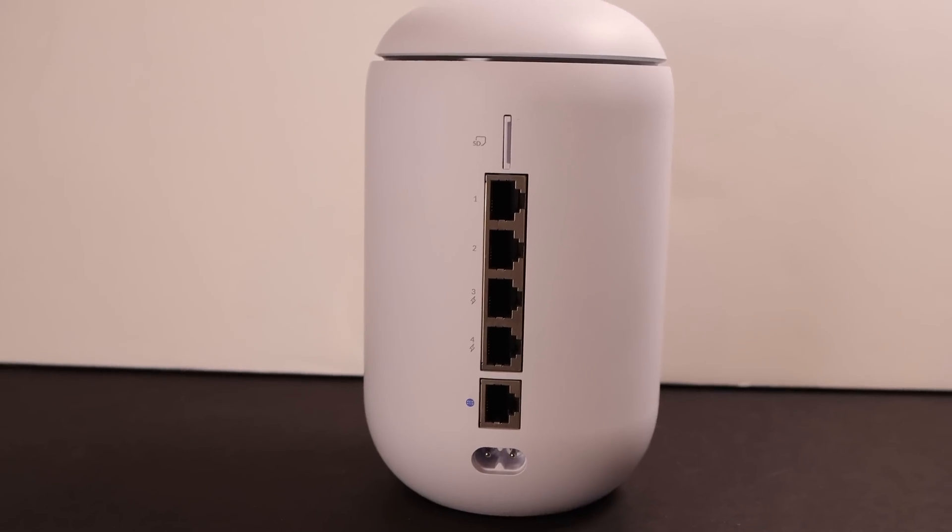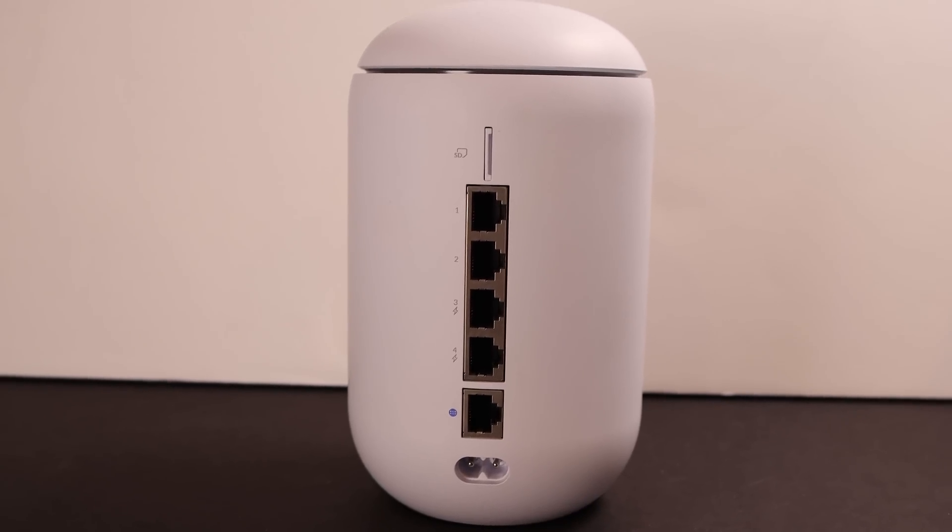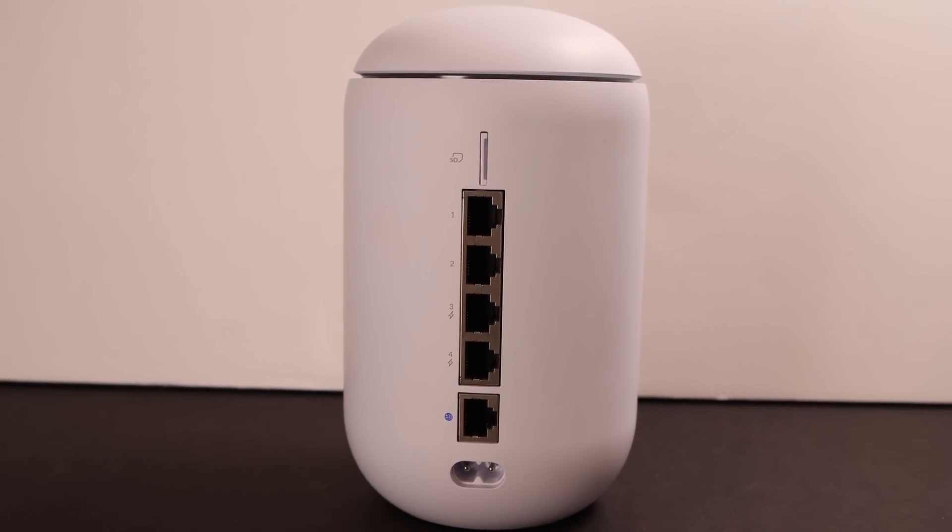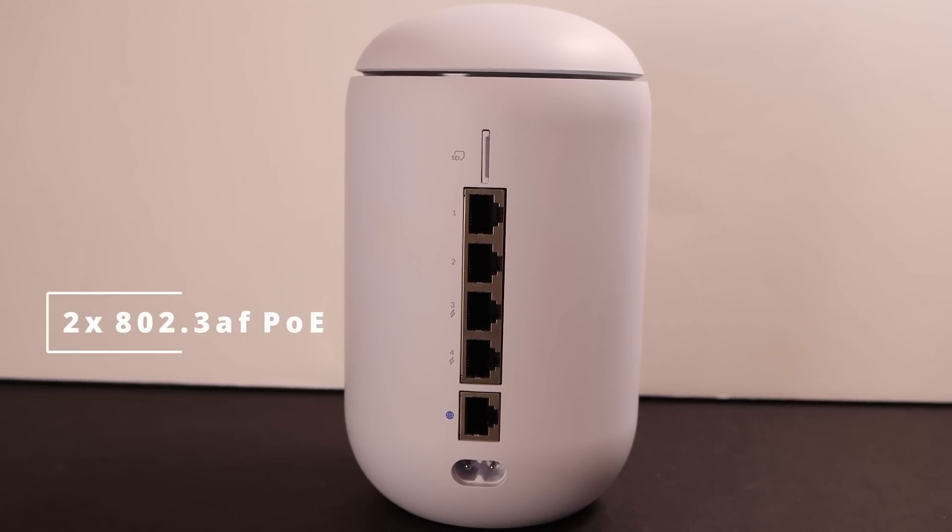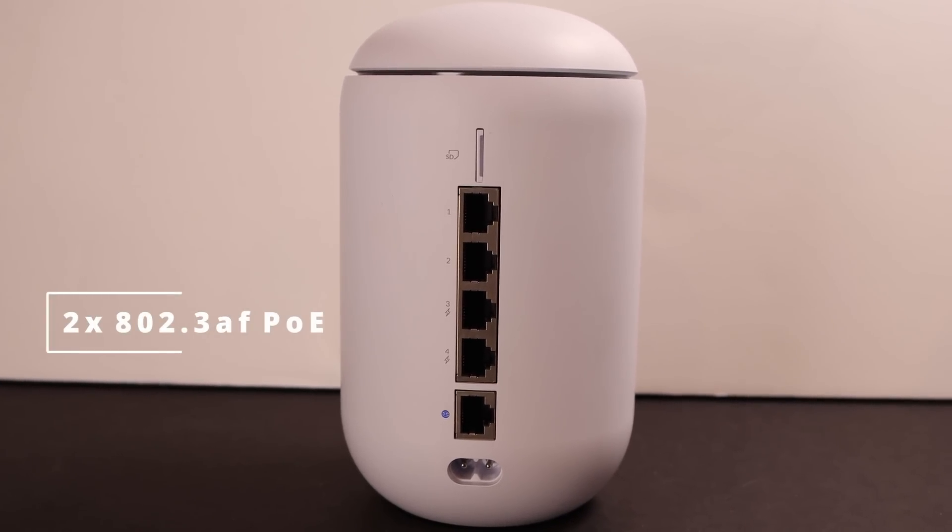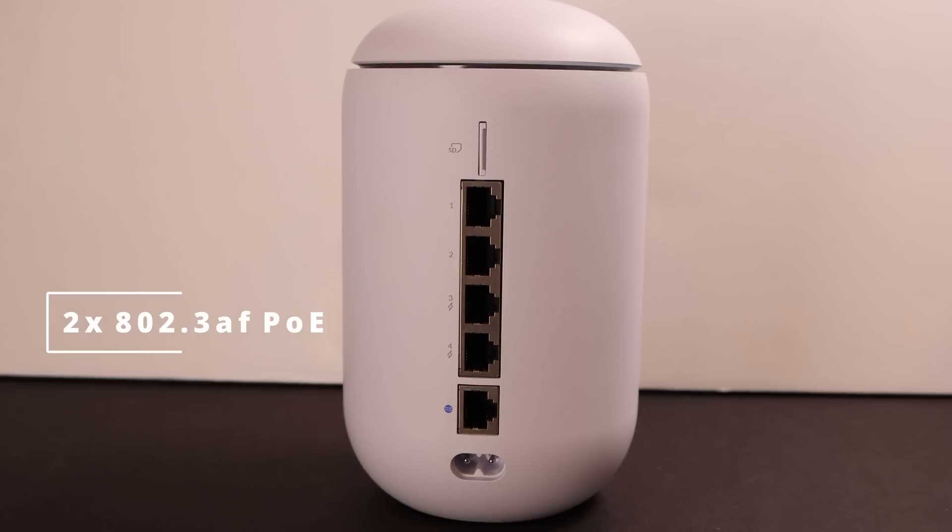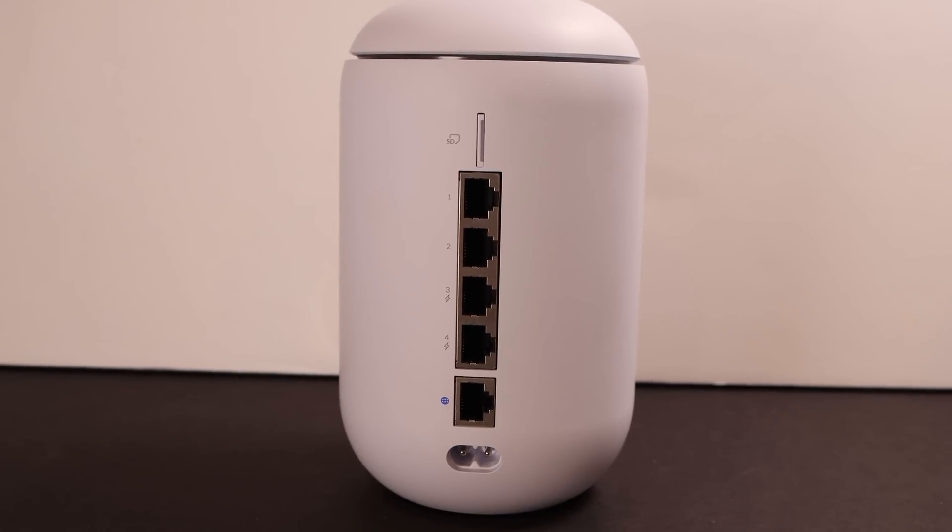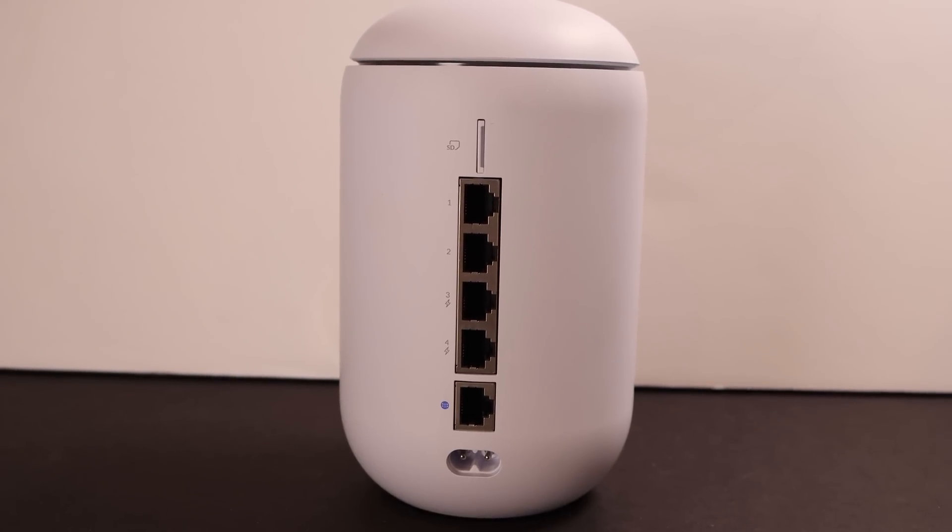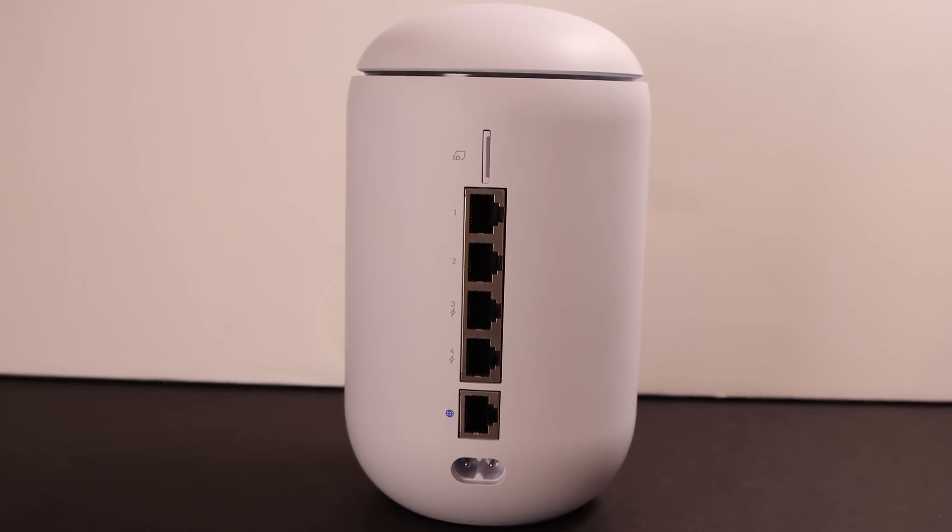On the back, we have our power input, a WAN port, two 802.3 AF PoE ports, and then two non-PoE ports, as well as a micro SD memory card expansion.